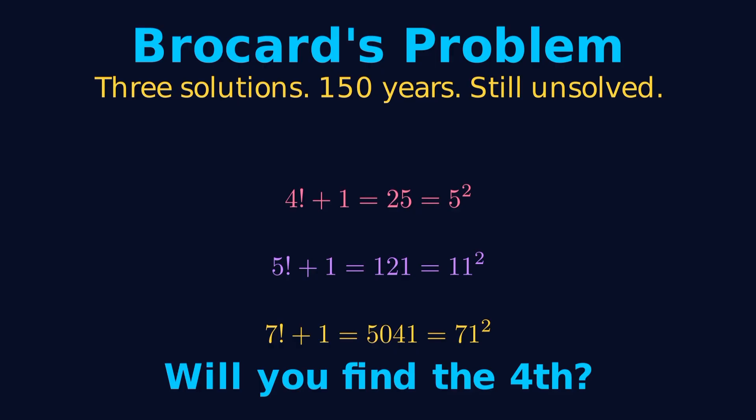So there you have it, Brocard's problem. Three known solutions, nearly 150 years of searching, and still no answer. Will you be the one to find the fourth solution, or prove it doesn't exist?